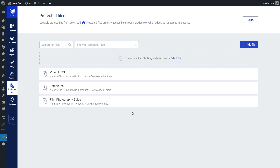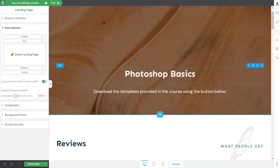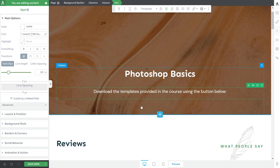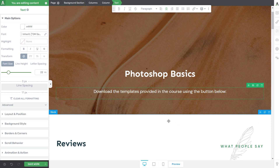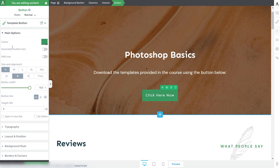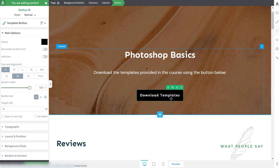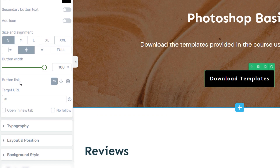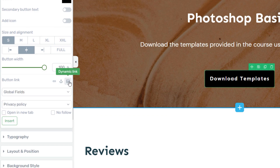I'm going to open a regular landing page using the Tribe Architect editor. This is one of my pages — there's not much going on here. I've added some text and I want to add a button that, when clicked, will immediately start a download of some Photoshop templates. I want that button linked to one of my protected files so that if someone isn't logged in on my website, the download will not work for them. I'll start by adding a button here and customizing it. Once customized, I'll need to link it to one of my protected files, which is very easy. Go to the button link section in the left sidebar and choose the dynamic link option. Here, as a source, select protected file from the dropdown.